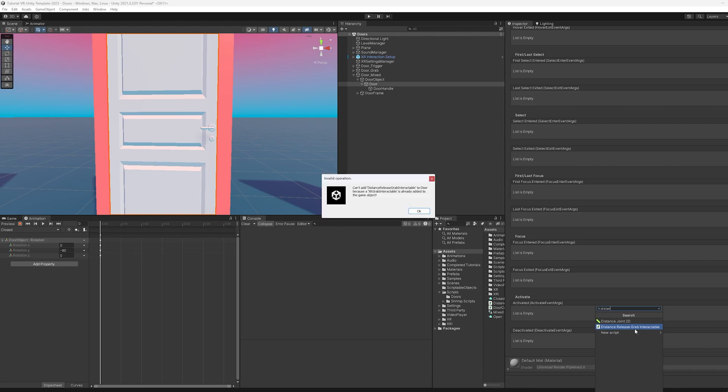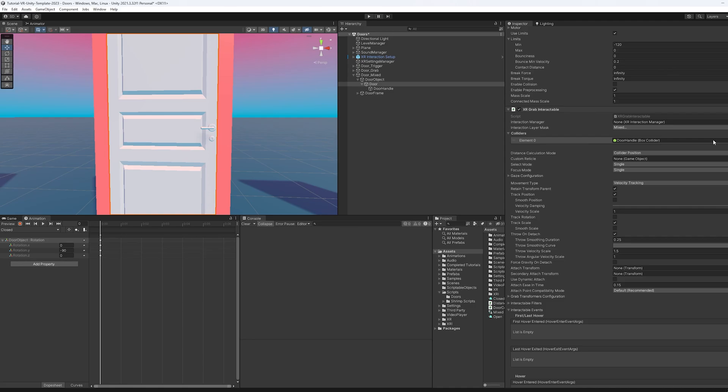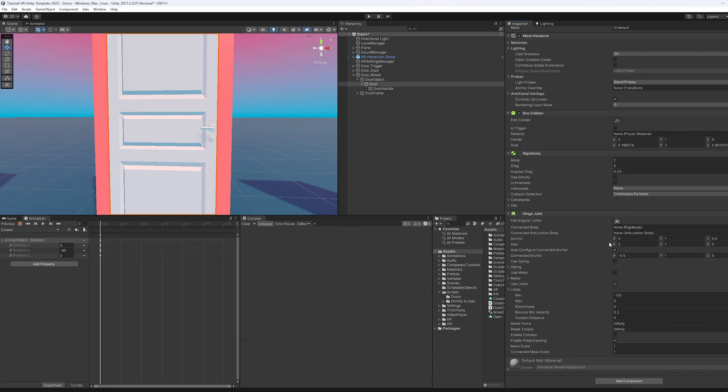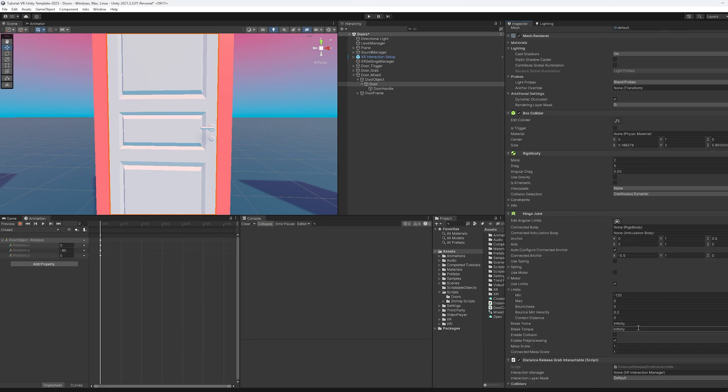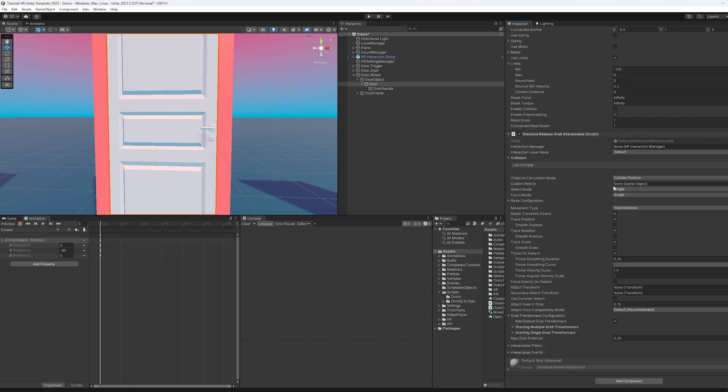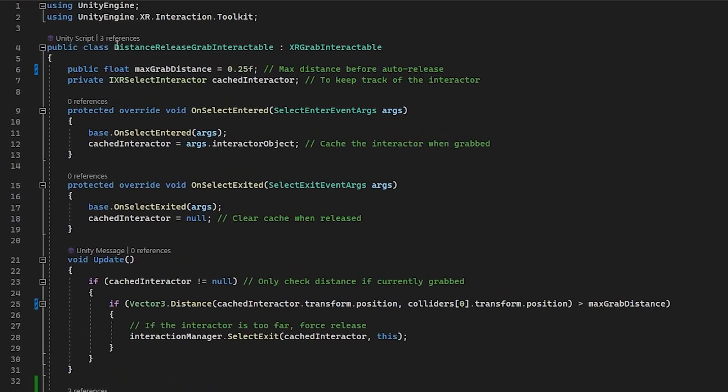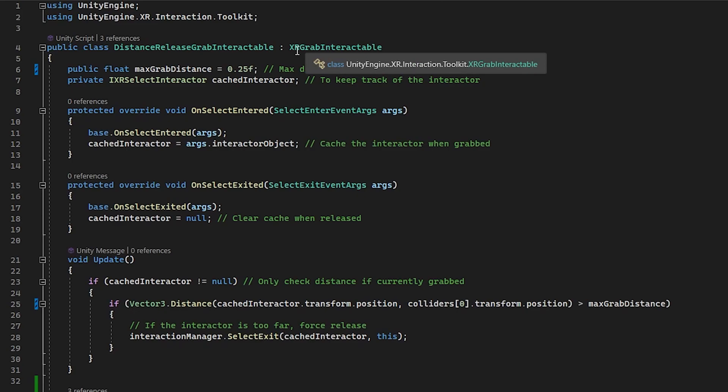So I made this called the distance release grab interactable and it's going to be mad because we already have a grab interactable on here. So I'm going to go ahead and remove this and then I'm going to add the distance release grab interactable, open it up and tell you what's inside.